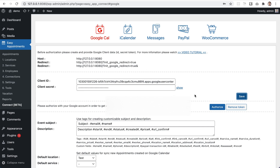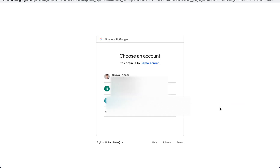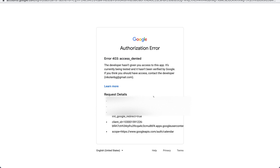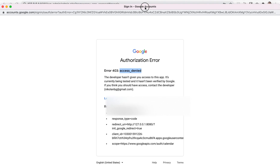After saving the Client ID and secret, you'll be able to click the Authorize button in Easy Appointments. Click it and log in with the Google account that is going to be used for accessing the calendar — I'll use my own account here.